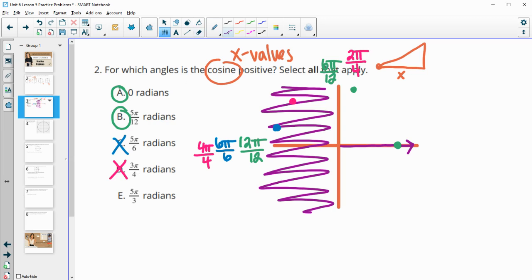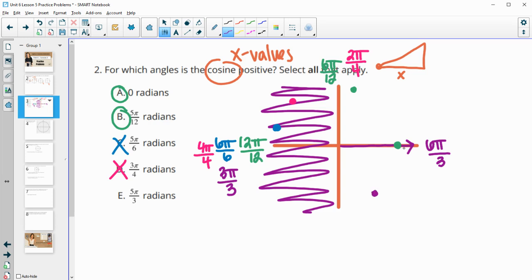Then 5 pi over 3. So this would be 3 pi over 3, and all the way over here would be 6 pi over 3. And so 5 pi over 3 is going to be right before 6 pi over 3 — one pi over 3 angle before it. So here's 5 pi over 3 in the fourth quadrant. That's going to have a positive cosine value.